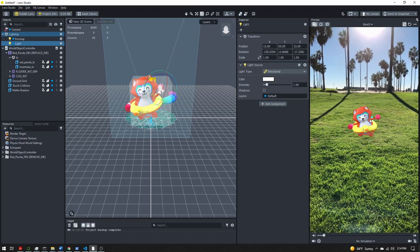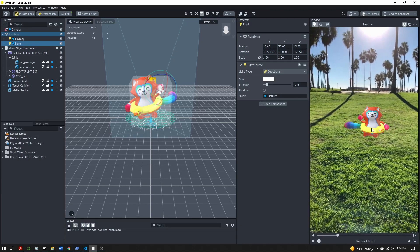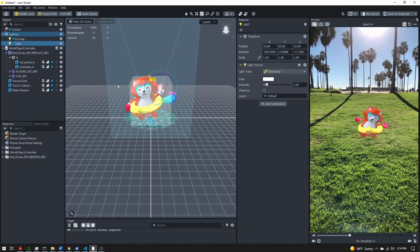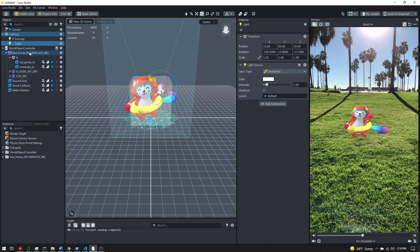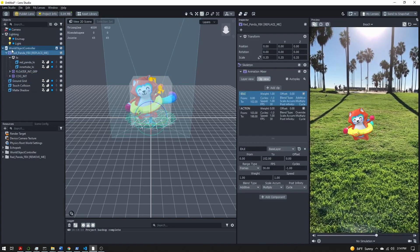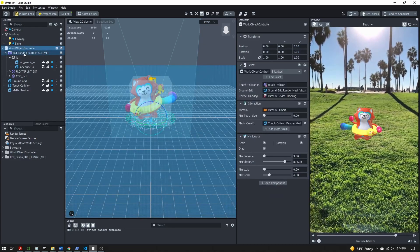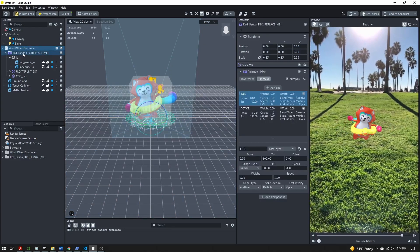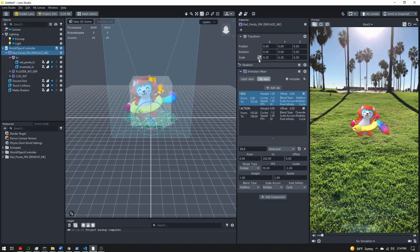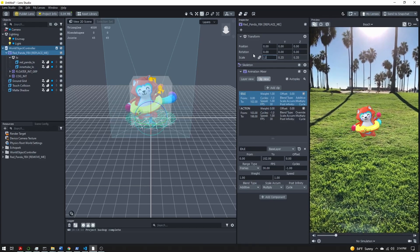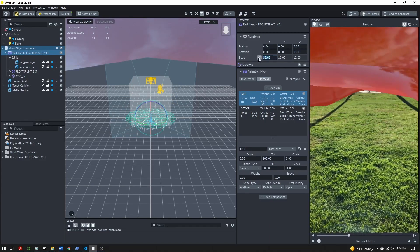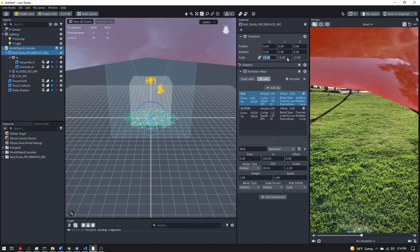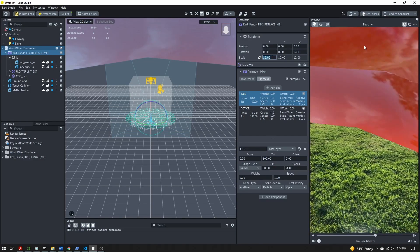Our character is here, they're dancing, but they're really small and don't look like they're in the sky. So I'm going to start by sizing them up. I'm going to select the panda, not the world object controller, select scale it up. Let's give it a scale of 12 and this little lock icon will change all of these together. Now our panda is big.